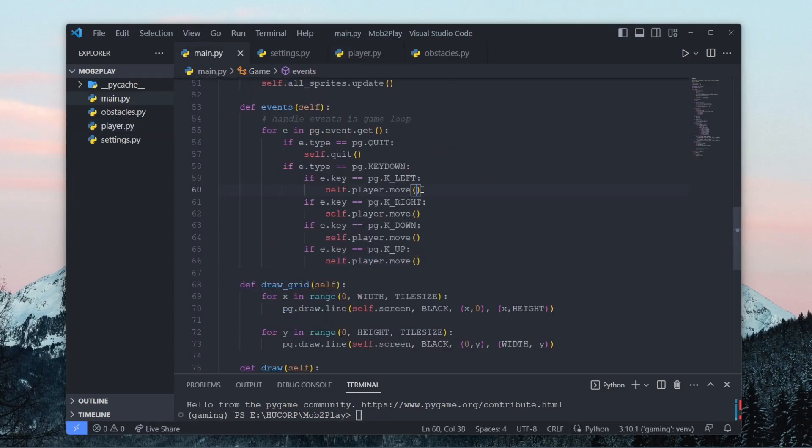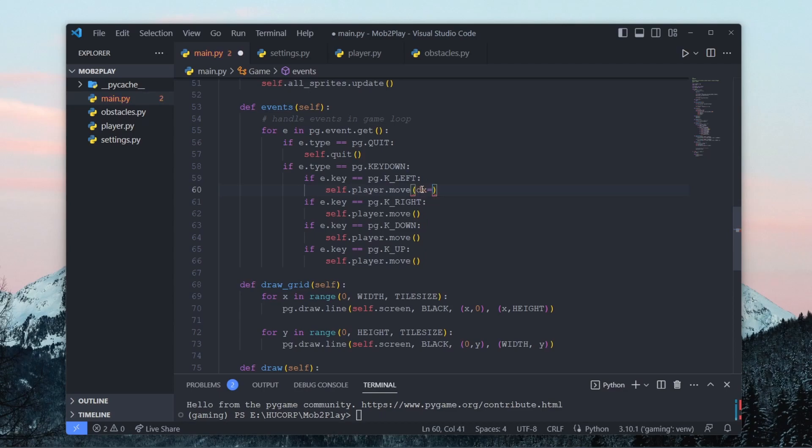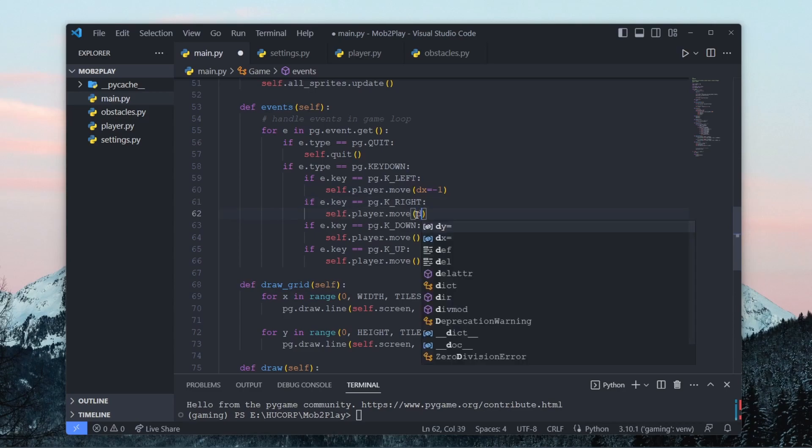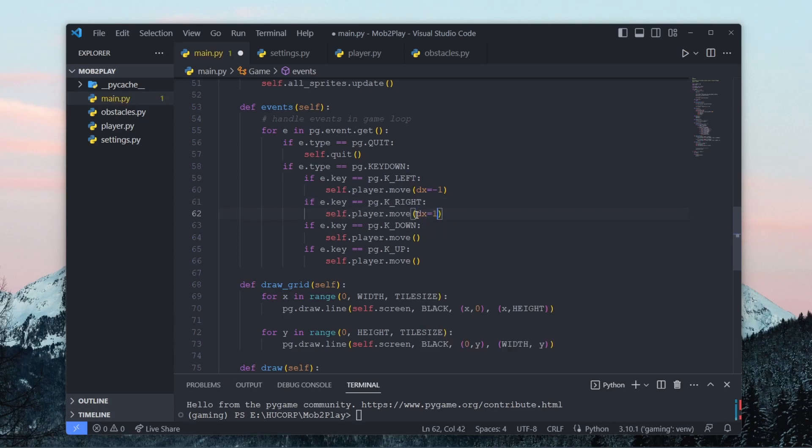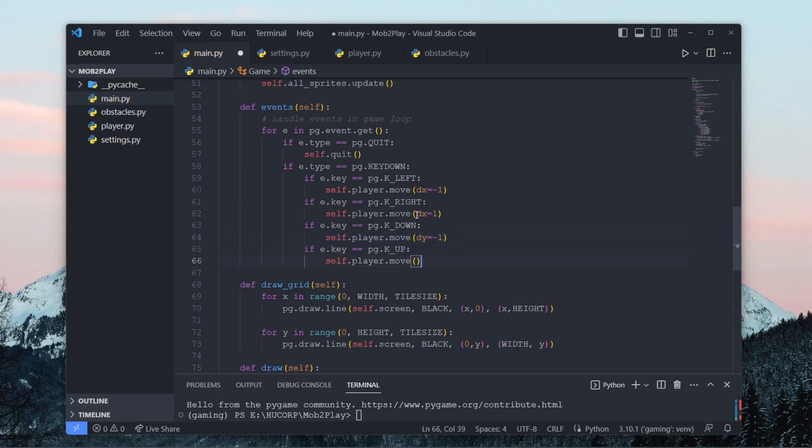And then over here, when we call move, we can specify we're moving left, so I want dx to equal negative one. And dy will automatically be set to zero, so it won't move in two directions. Similarly over here, here dy equals negative one, and dy equals one.